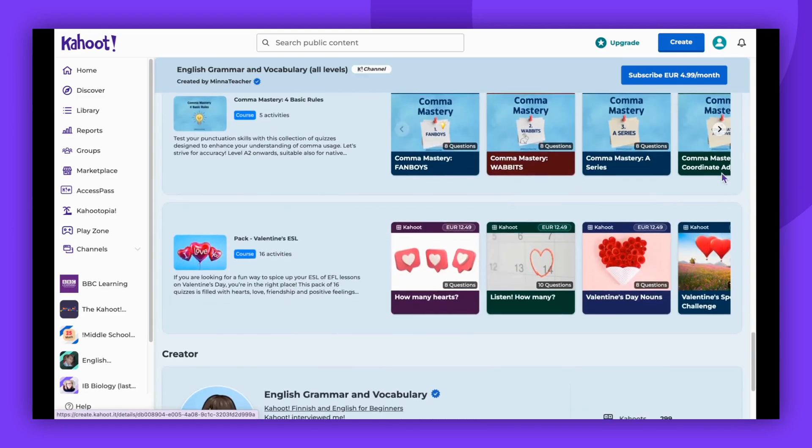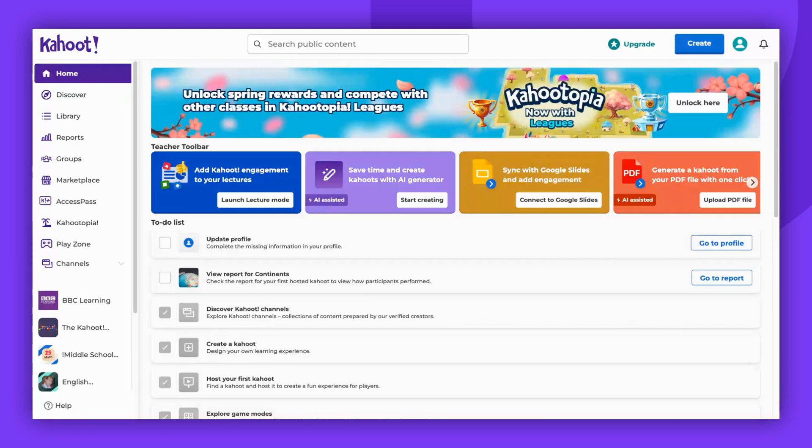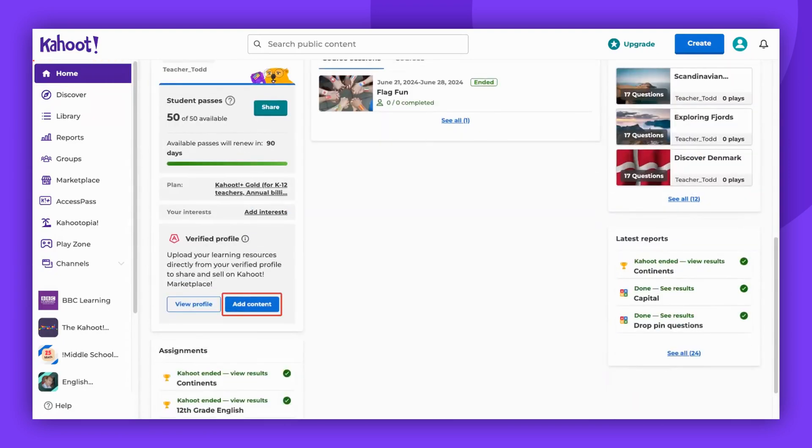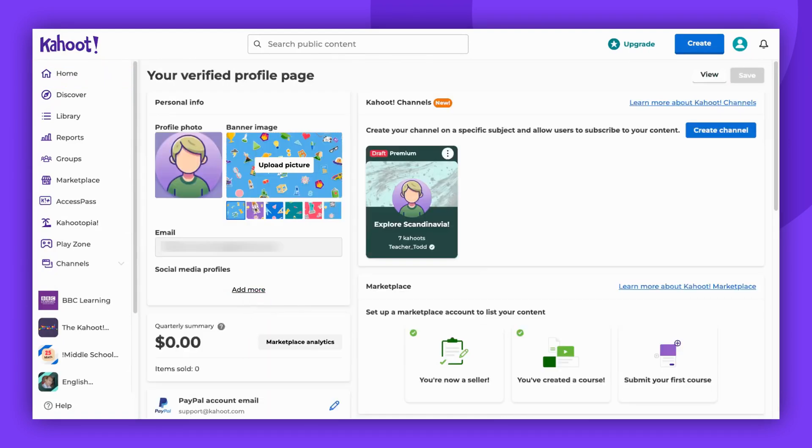Kahoot! channels serve as an extension of your profile. To start, navigate to your home page and locate the verified profile section. Click on add content. Now, find and select the create channel button.